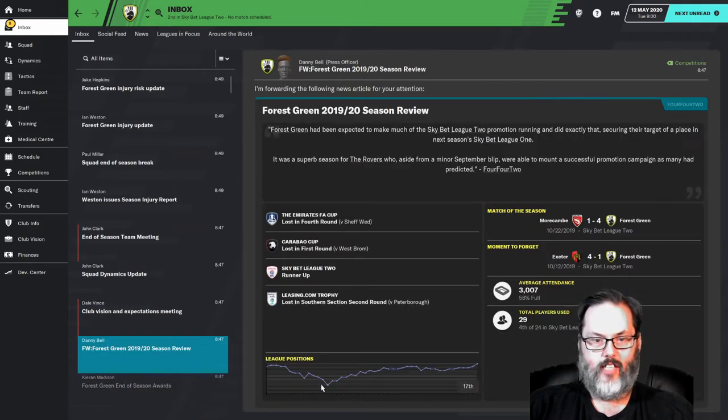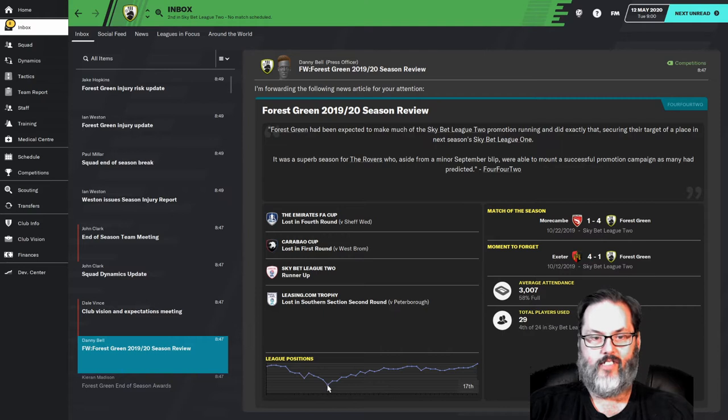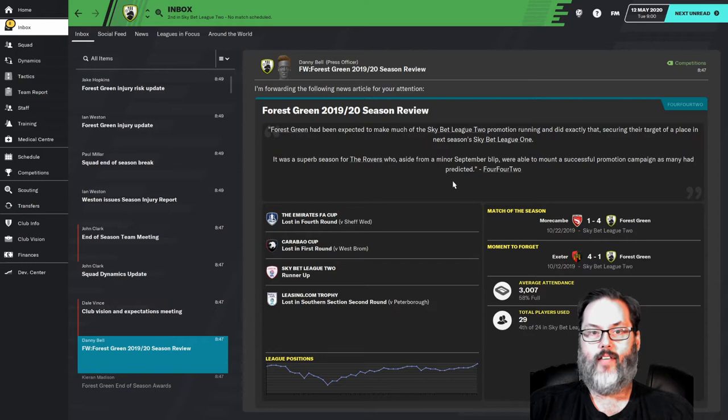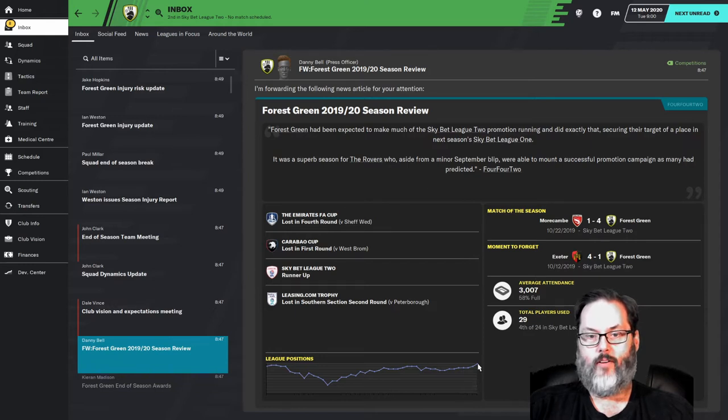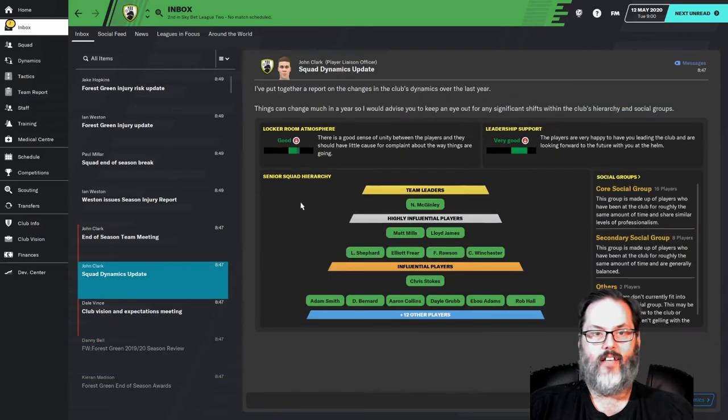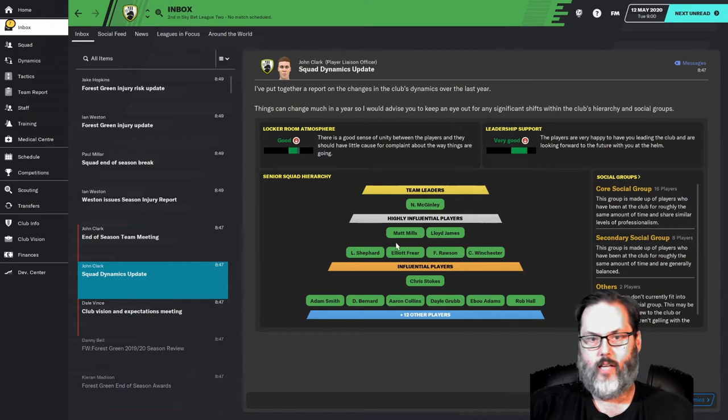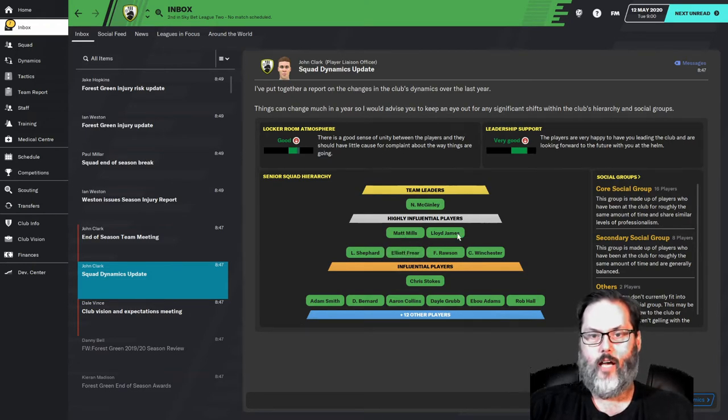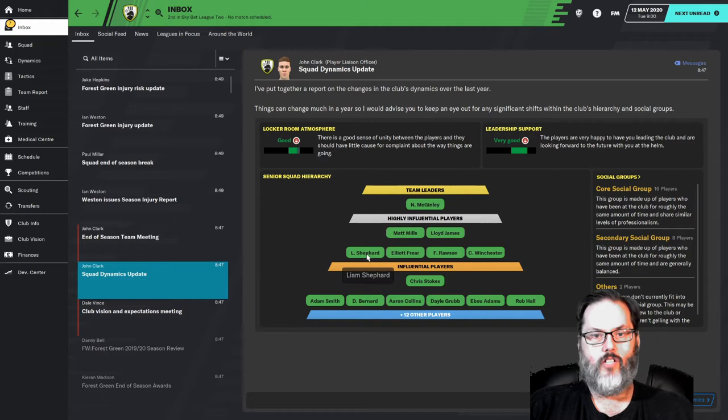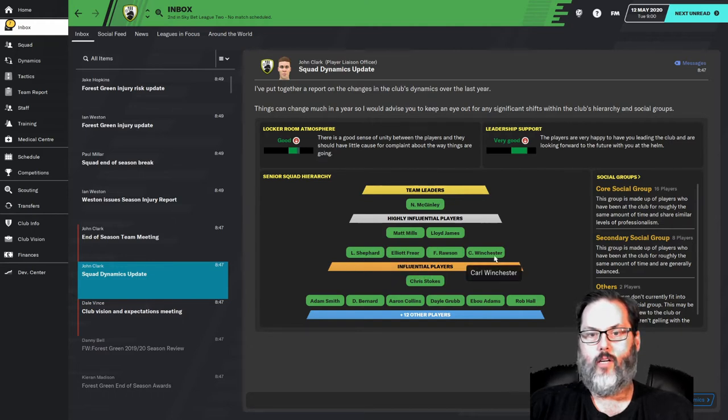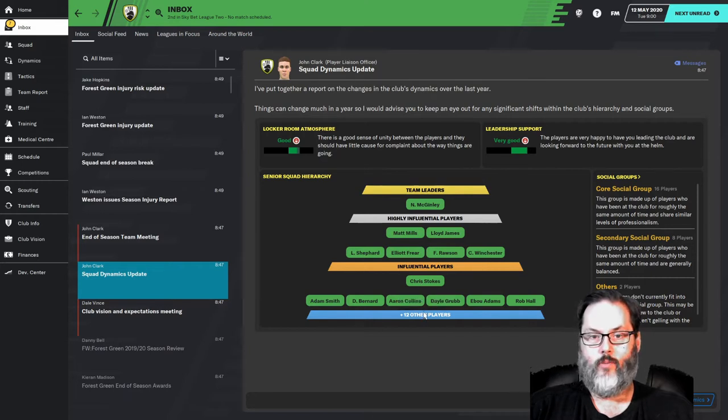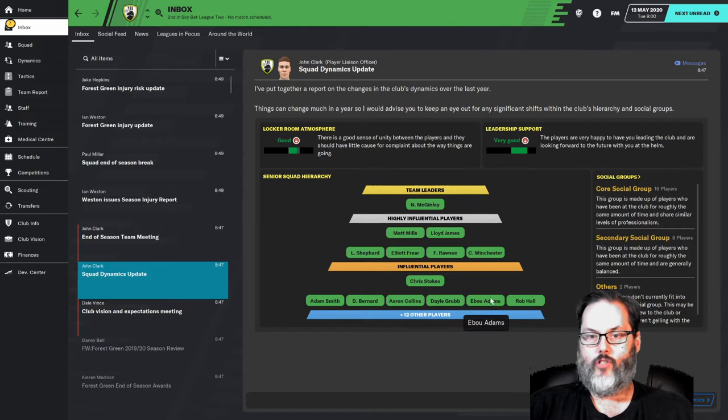All right. So you can see, we dropped all the way down to 17th place. And that was a dozen games into the season. But we did a really good job rebounding and got up into that automatic promotion late in the season. Dynamics are looking good. We only have one team leader. We're losing Matt Mills, Lloyd James, Shepard will still be there, Freer, Rawson, and Winchester. Am I letting him go? I don't remember. Stokes leaving for sure.